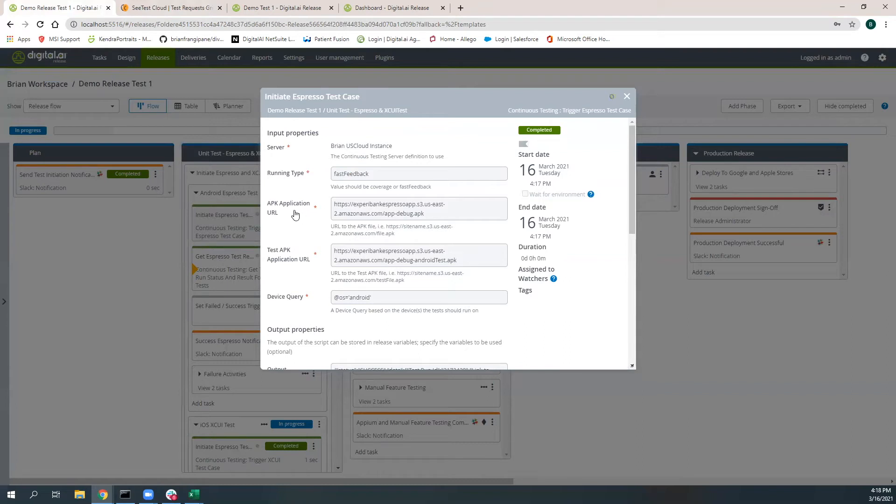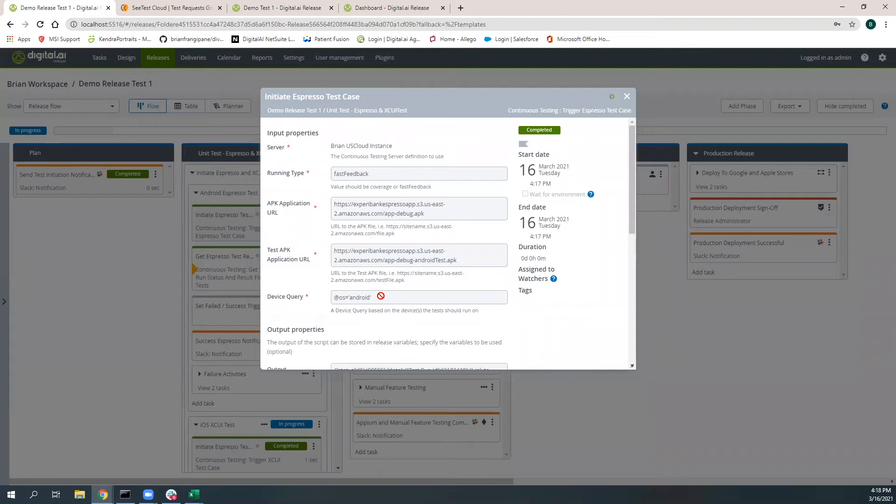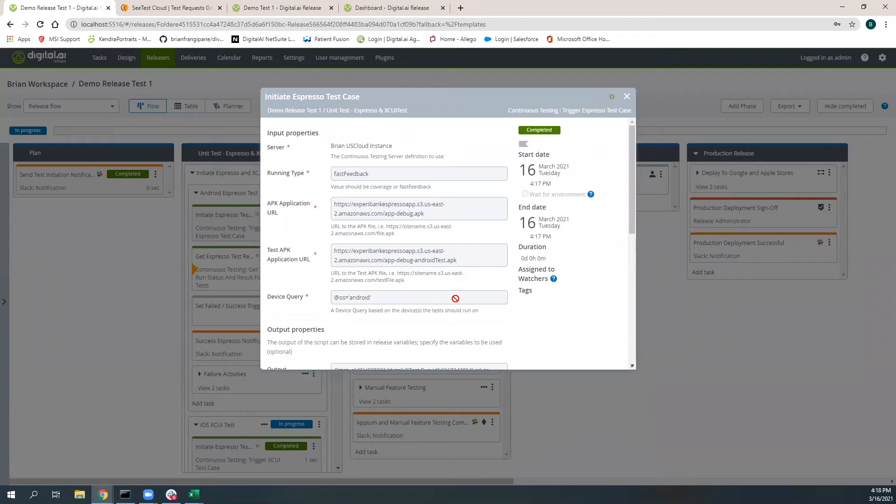Here we're specifying the application that we're going to be testing against and the test cases that we want to test against. You'll notice that this is an actual URL to a repo. And then down here, we're actually specifying a device query. This device query is using an Android specification, but you could also specify additional parameters to select a different device. All of the documentation will showcase what you can do with these different input parameters.